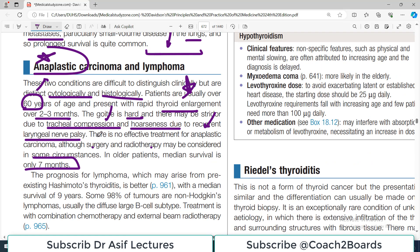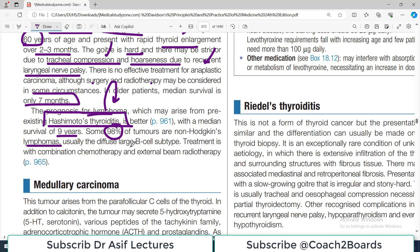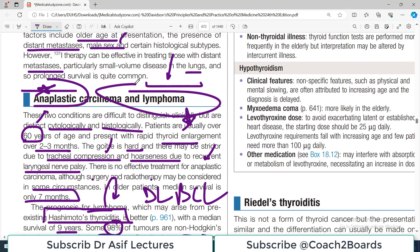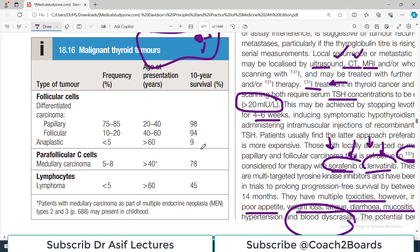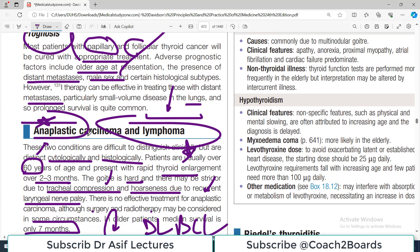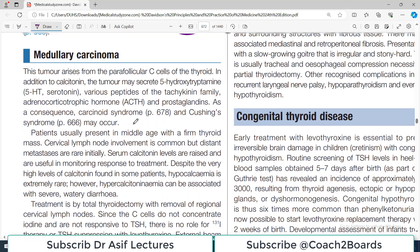Anaplastic carcinoma has a very poor prognosis. Thyroid lymphoma, which may arise from pre-existing Hashimoto's thyroiditis, has better median survival — about nine years. Some 98 percent of thyroid tumors are non-Hodgkin lymphomas, usually of the DLBCL — diffuse large B-cell lymphoma — subtype. Treatment is a combination of chemotherapy, sometimes surgery, and radiotherapy. Both anaplastic carcinoma and lymphoma carry an overall poor prognosis compared to papillary and follicular carcinoma.